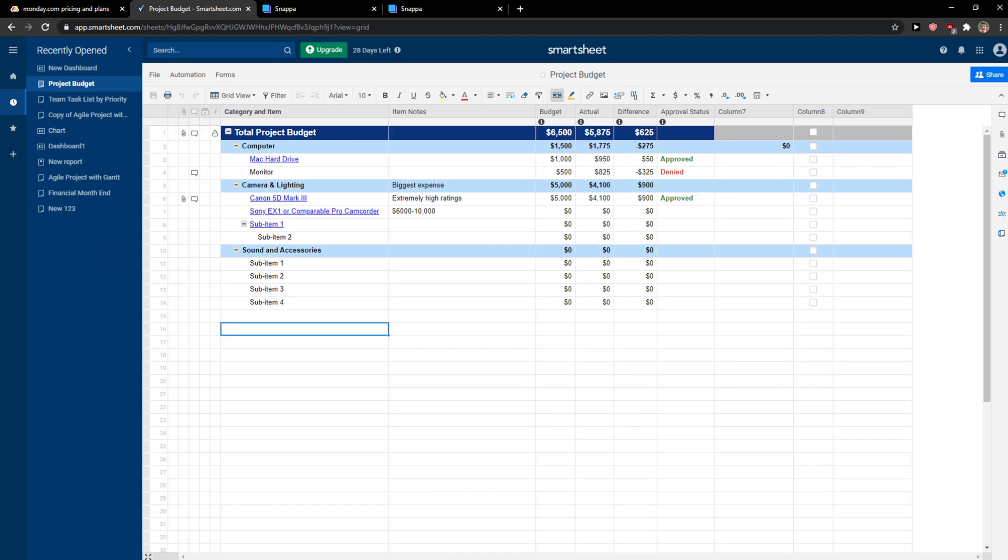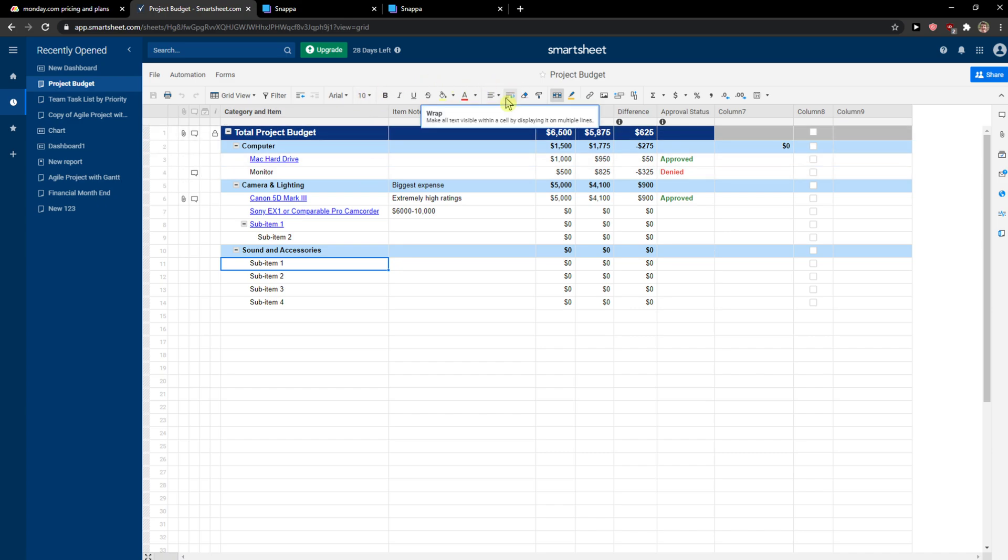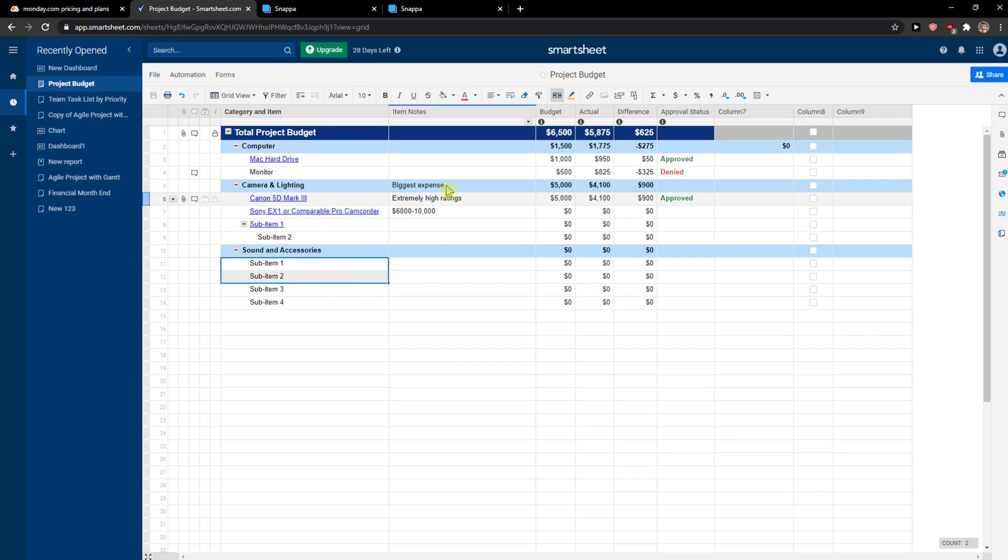In Smartsheet, what you want to do is when you're in Smartsheet, you just want to click on whatever item you got or text, and then you're going to see this button here - wrap - next to the clear formats and align cell content. And this is how you can do it.